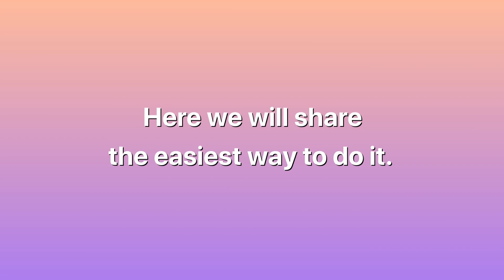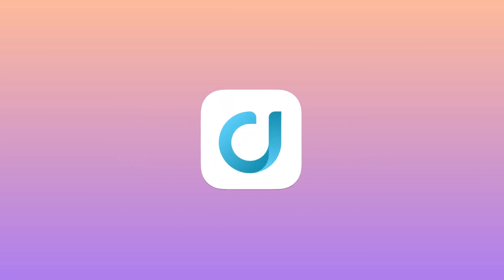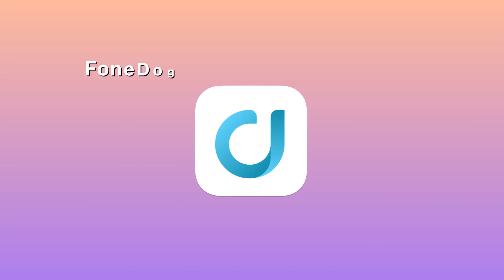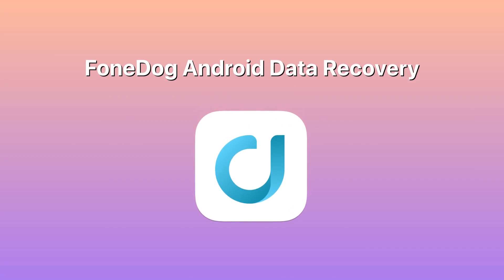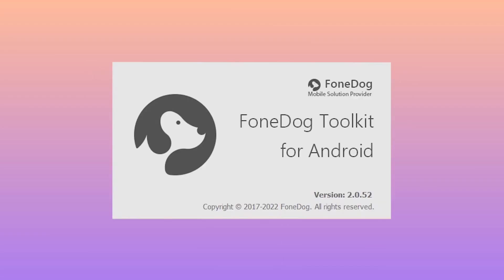Well here we will share the easiest way to do it. The most recommended program for you to use is the FoneDog Android Data Recovery tool. It can recover any of your lost data from your Android device.